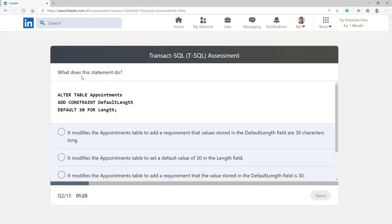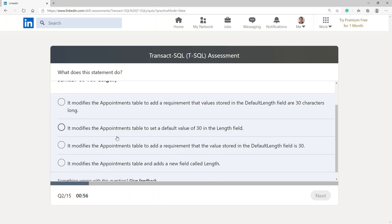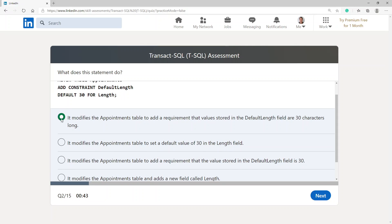Next question: what does this statement do — ALTER TABLE appointments ADD CONSTRAINT default_length DEFAULT 34 length? It modifies the appointments table to add a requirement that the value stored in the default_length field is 30. I would go with that first one.